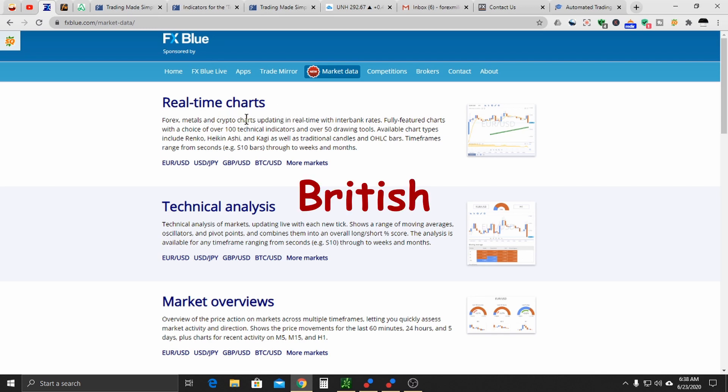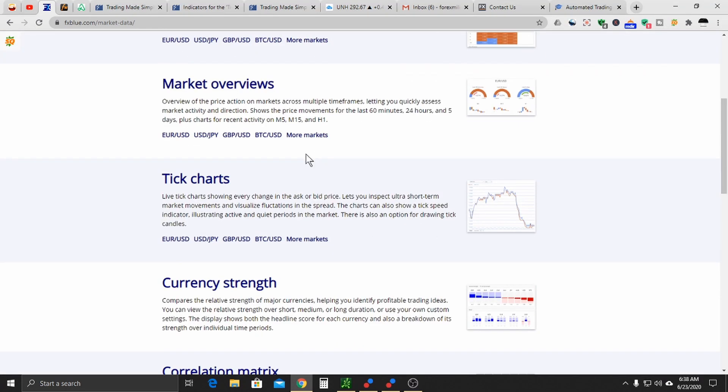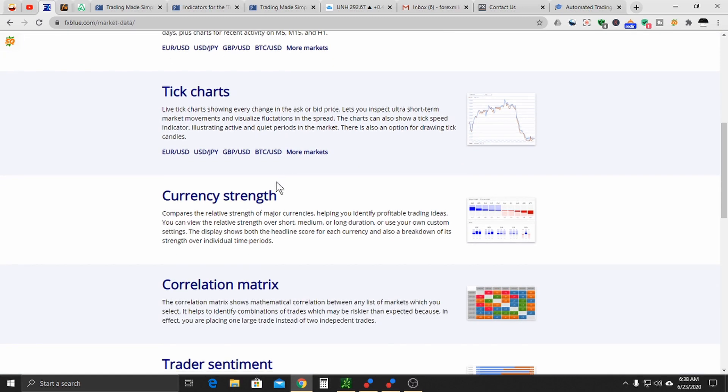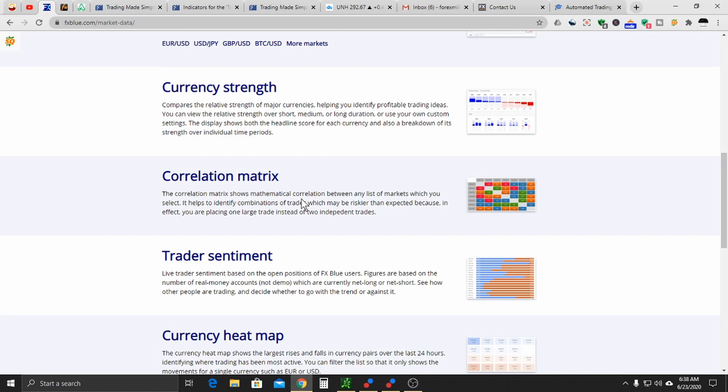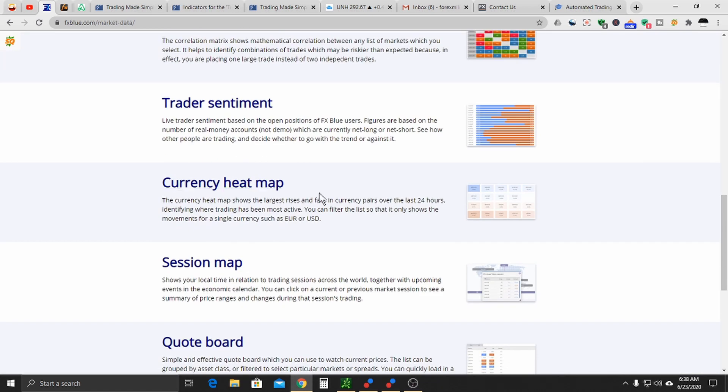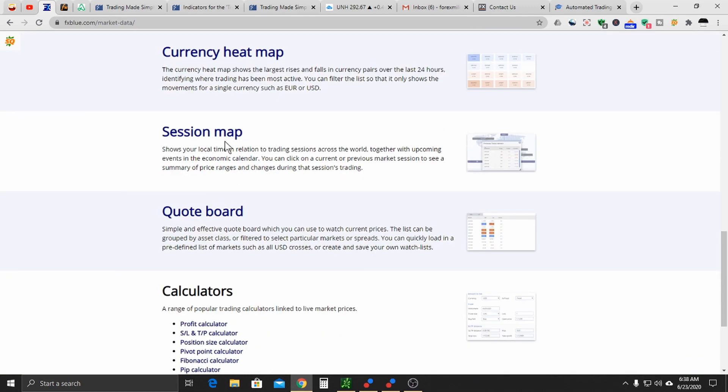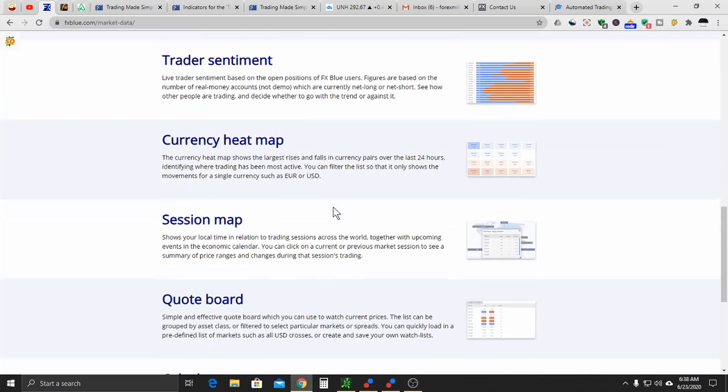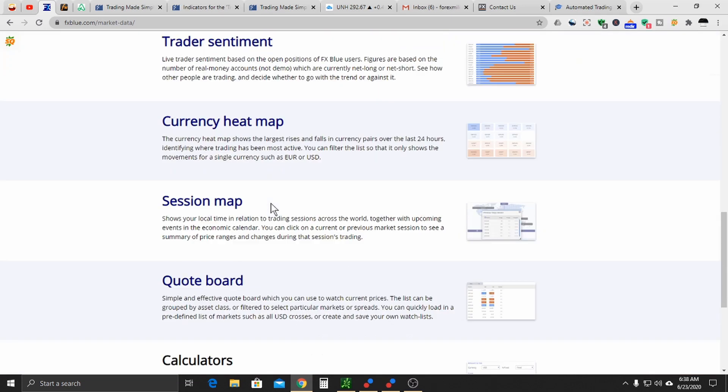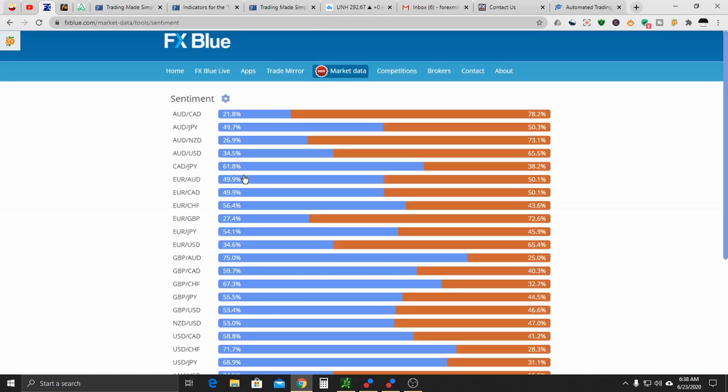So here's what we got. Real-time charts, technical analysis, market overviews, tick charts, currency strength, correlation matrix, trader sentiment, which is what I'm talking about today, currency heat map, session map, quote boards. They also have calculators. This is actually good for when you're looking to position size. You want to see the profit factor of the trade you're going to take and of course Fibonacci and these things. But let's focus on trader sentiment.